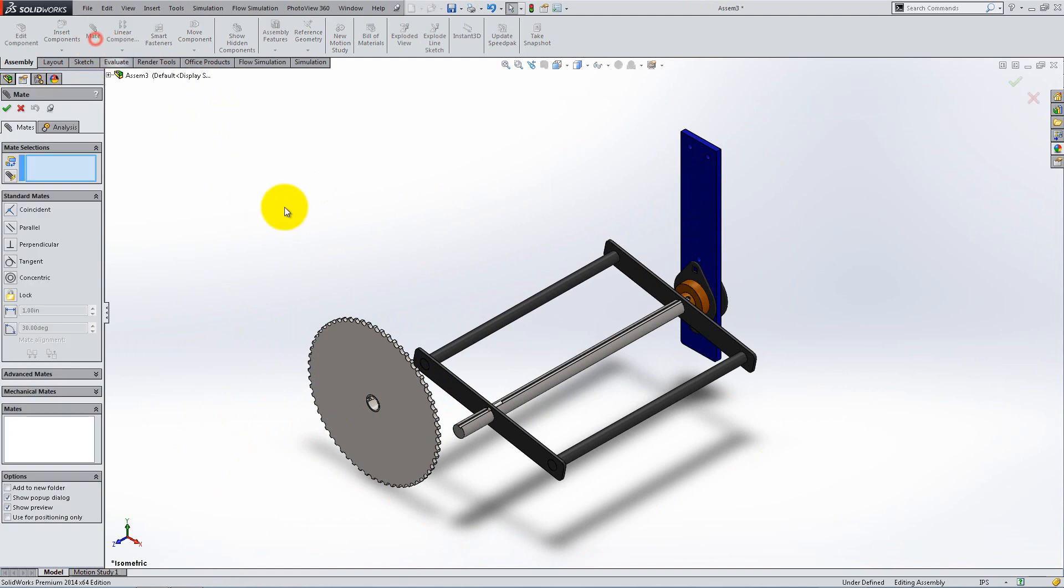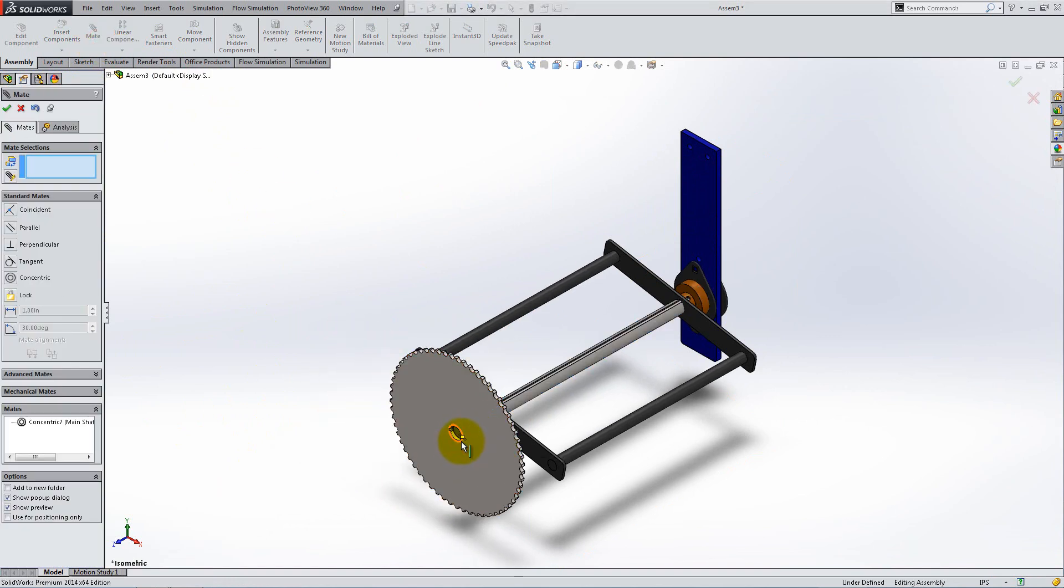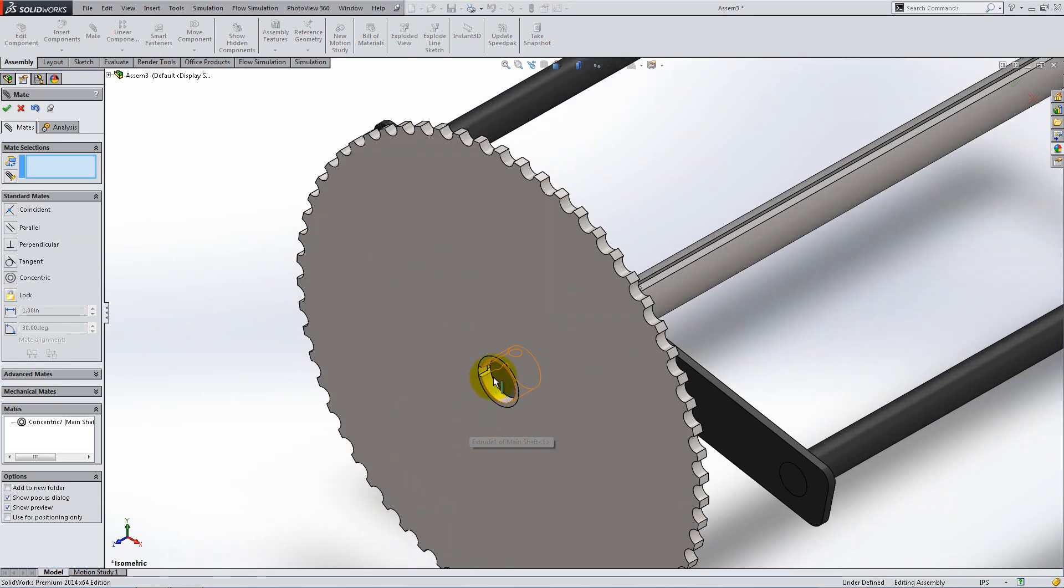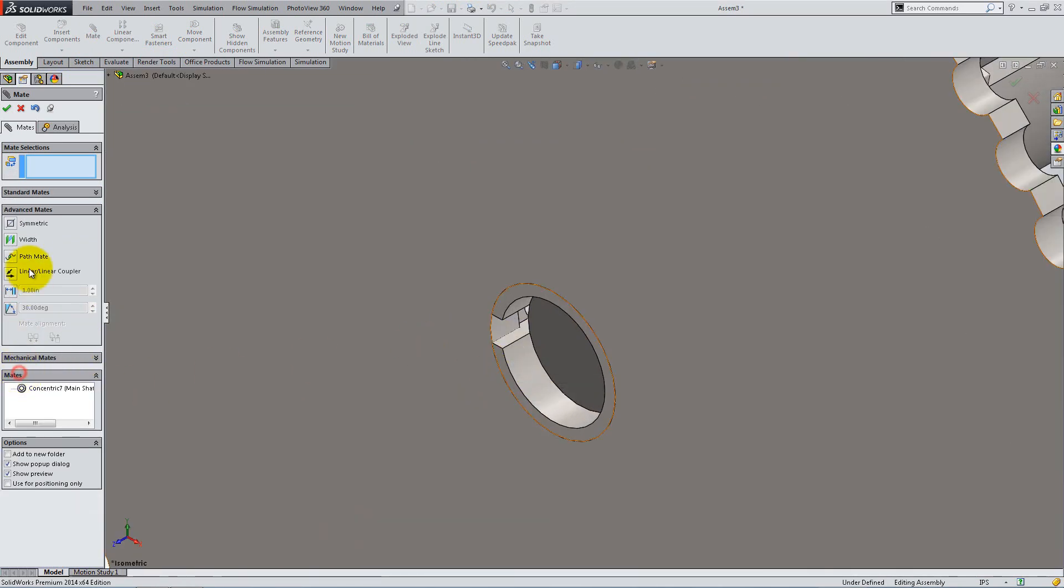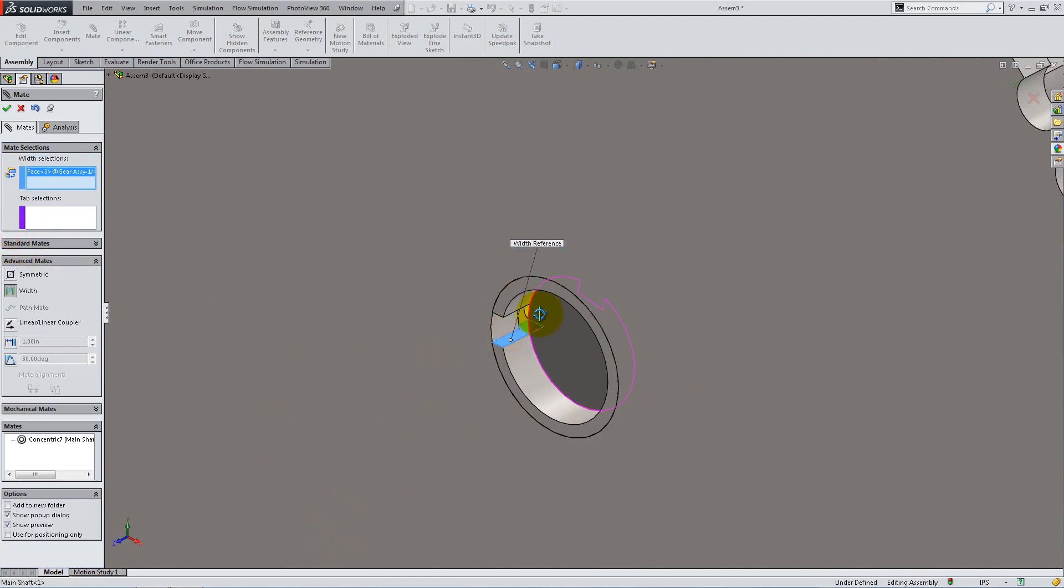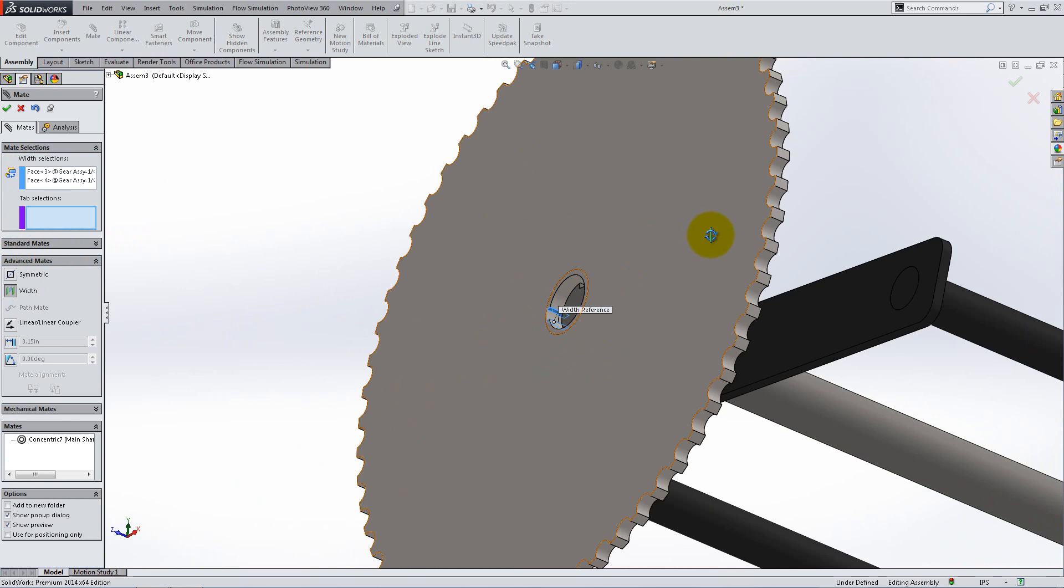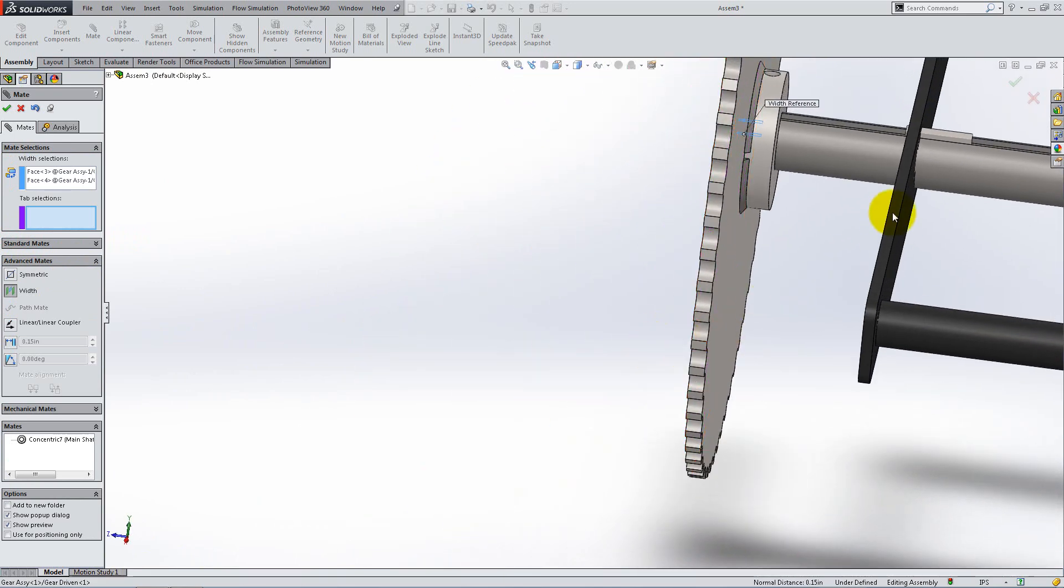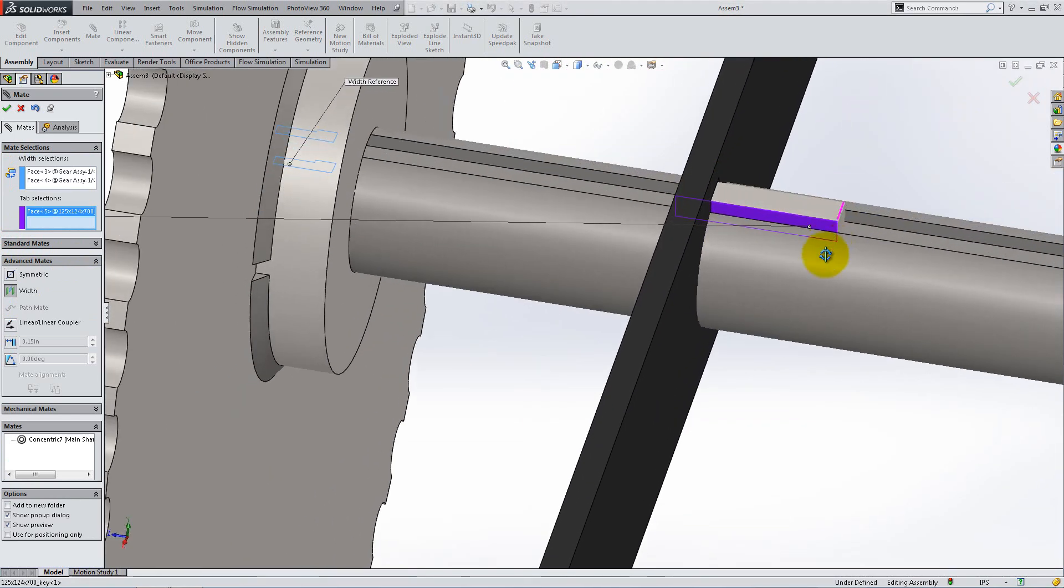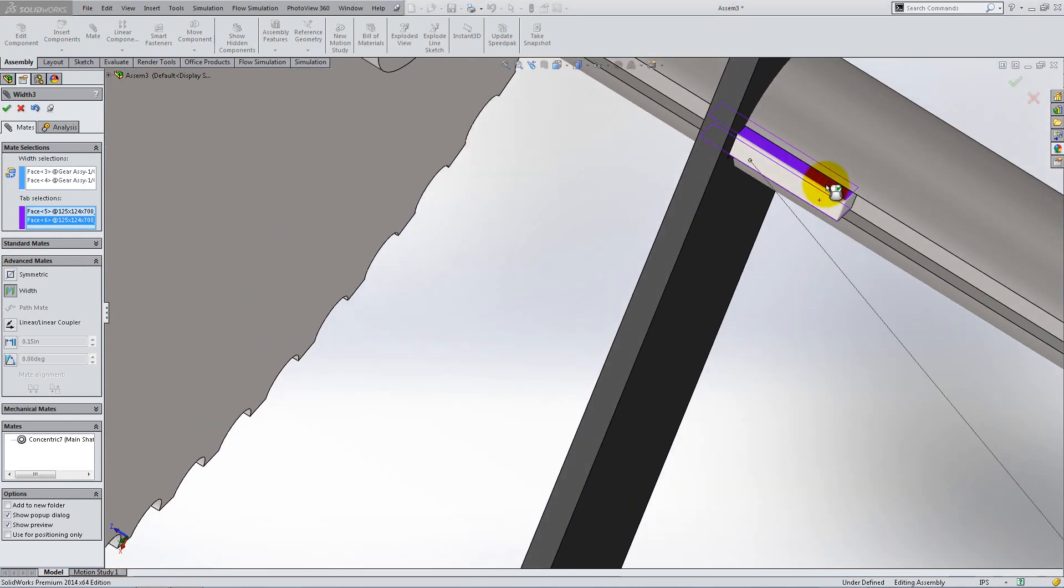Mate it concentric with the main shaft. To make it rotate at the same time as the kicking shafts, add another width mate. Select the two inner flat faces of the gear for the width selection and the outside faces of the key for the tab selection. Then right click to accept the mate.